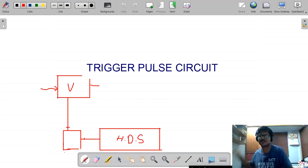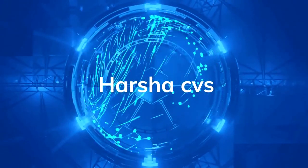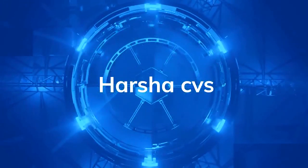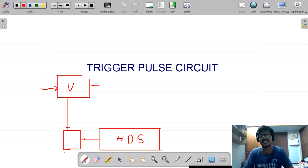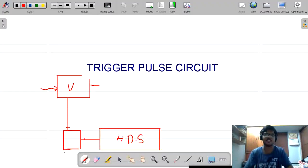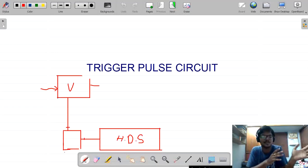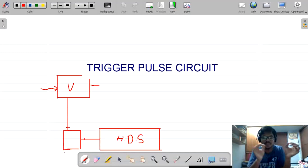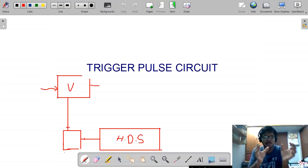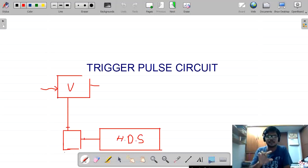Hello guys, this is Harsha Vardhan, welcome back to my channel Harsha CVs. Before starting the video please hit the like button. In the previous class we completely discussed about the features of the CRT. Now we are going to discuss about another important item of the CRO.